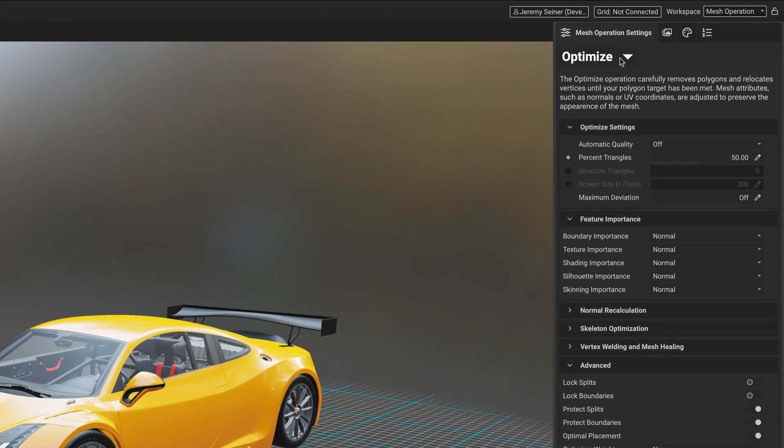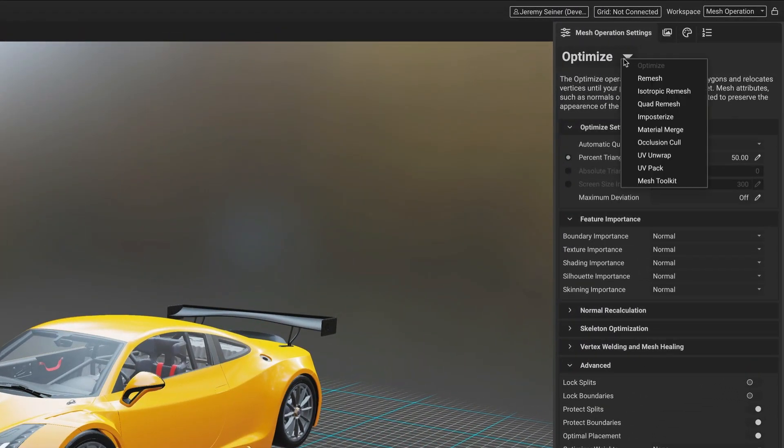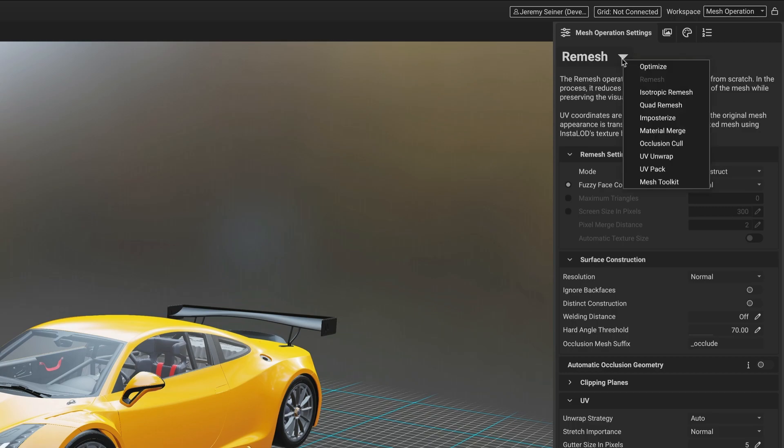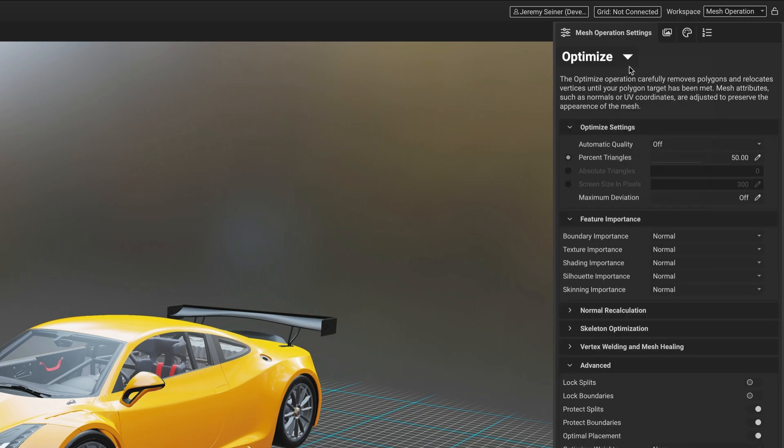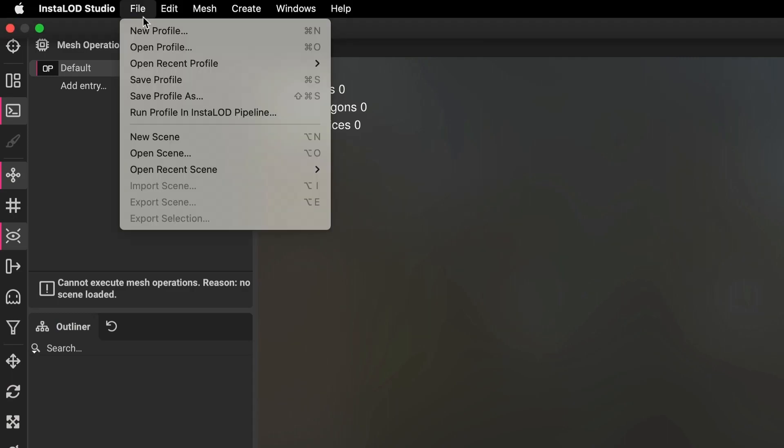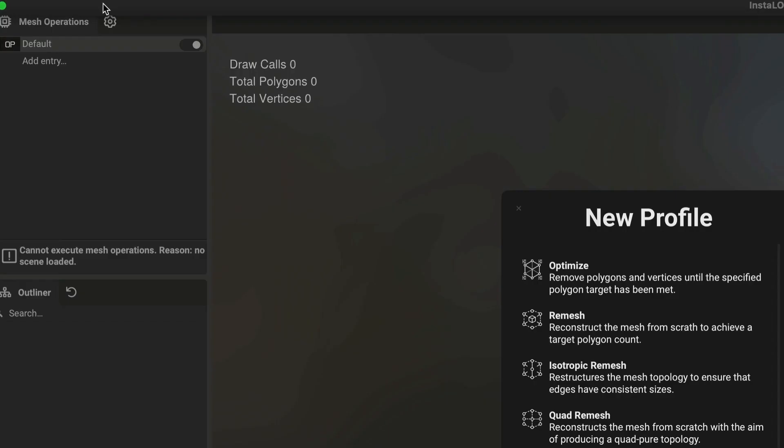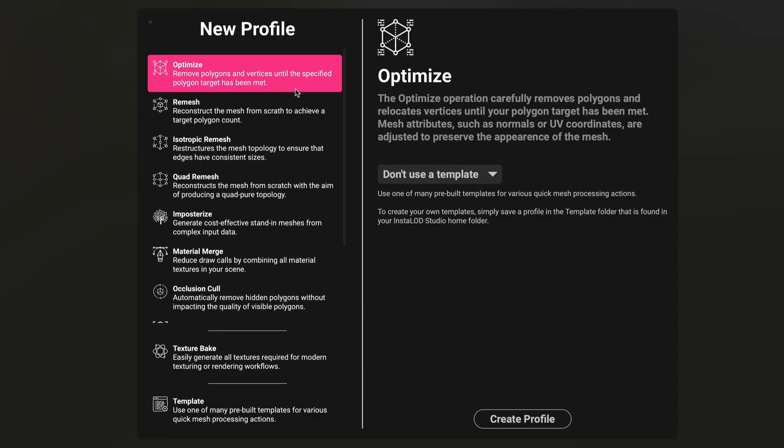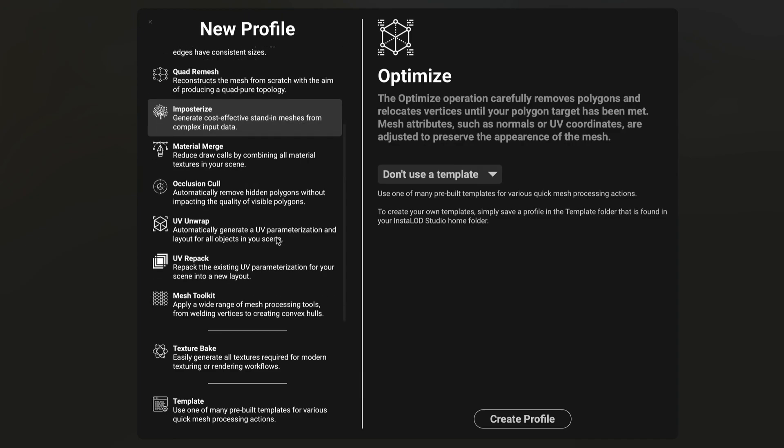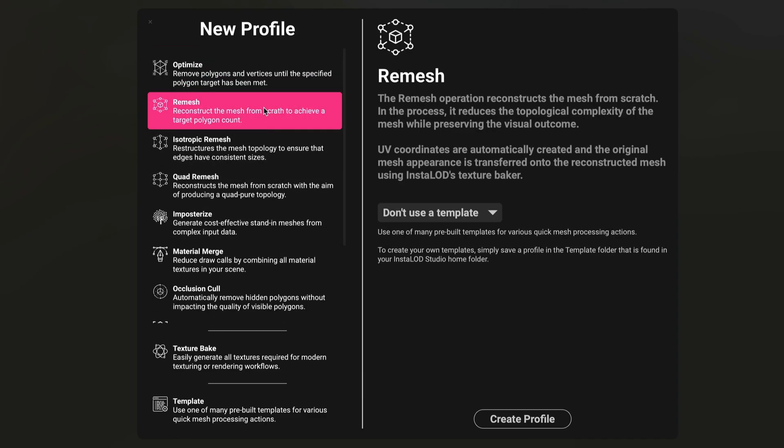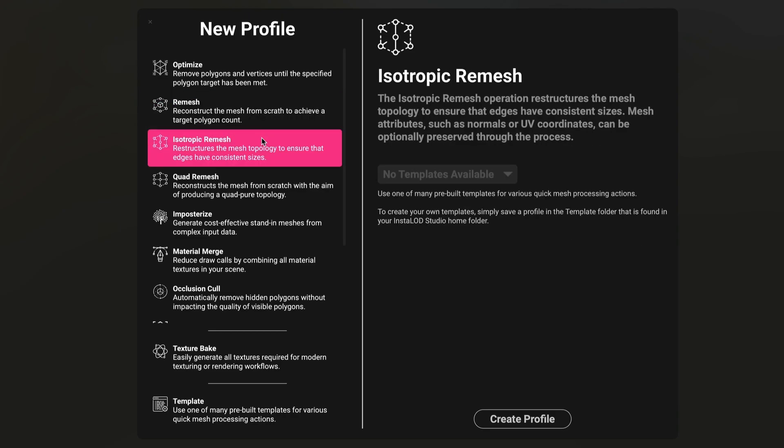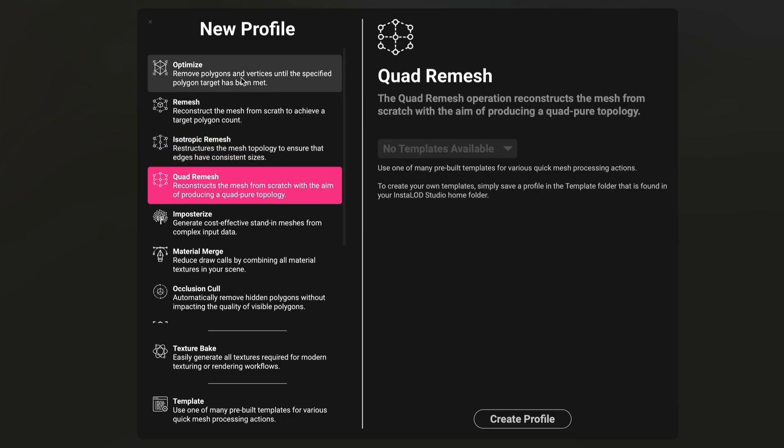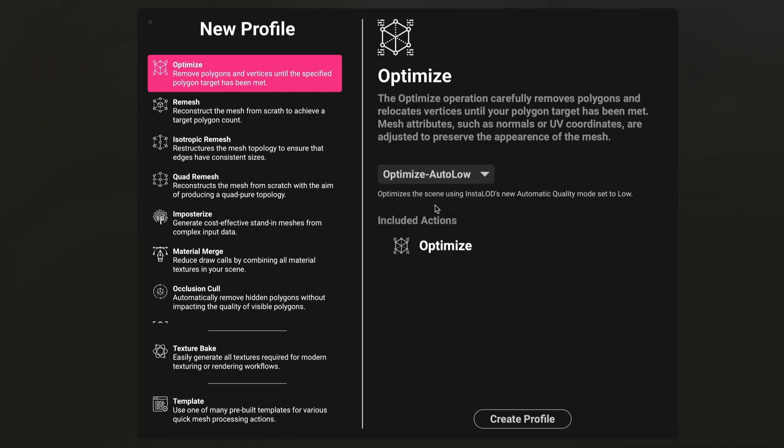A new profile shows all the available mesh operations drop-down menu in the Mesh Operations settings panel. Click the drop-down to choose the desired functionality for the active mesh operation. When creating a new profile, a new panel shows all of the available mesh operations and workspaces in InstaLOD Studio. From here, a new profile can be created with the selected Mesh Operations set as the first operation to perform. Additionally, templates can be created and chosen to get started quickly.